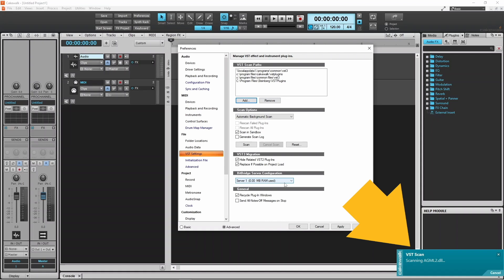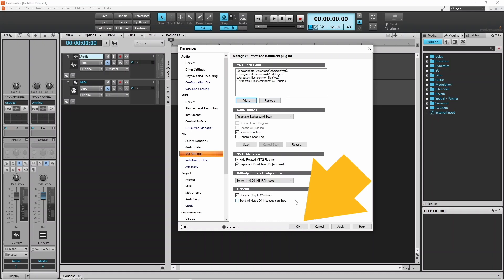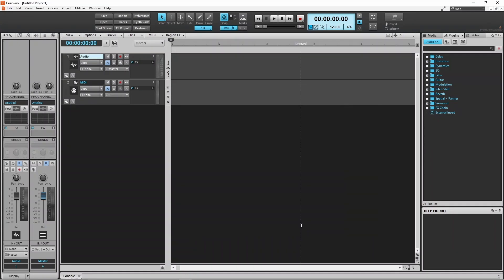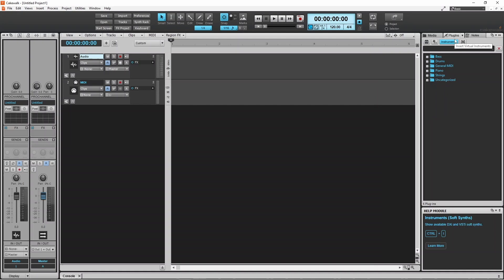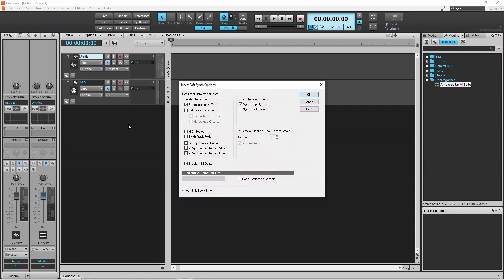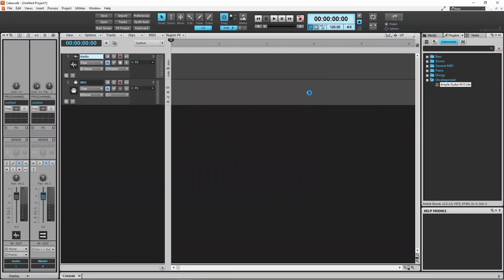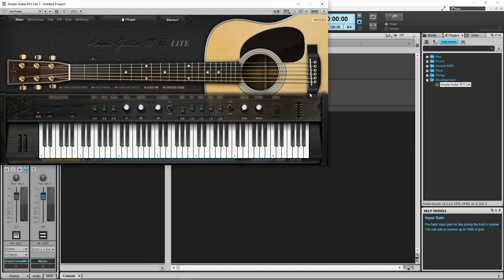Then click on OK. The plugin will now be detected by Cakewalk. Now click on OK. Now click on the Synth icon, then click on the plus icon to the left of the new folder called Uncategorized. Then drag Ample Sound to the track header, then click on OK, then click OK.